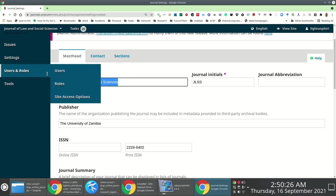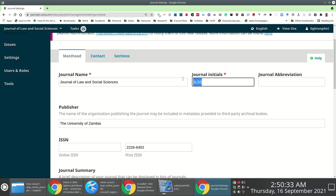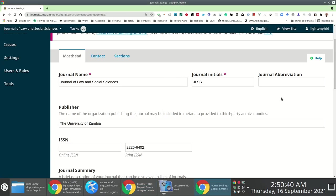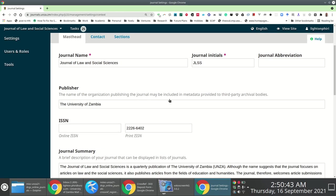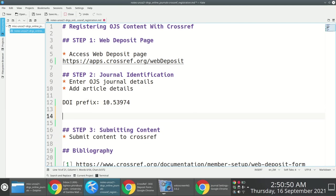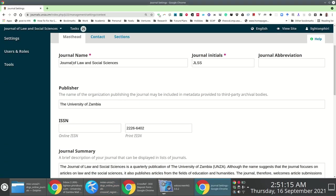The journal title is what you have under Journal Name — just copy-paste it. The abbreviation is what you have under Journal Initials, which is JLSS in our case. The journal DOI depends on the pattern your institution uses. Since we use our DOI prefix to register content from multiple journals and publication venues, we've come up with an internal naming scheme starting with the journal prefix, followed by the static name 'unza' — the abbreviation for the institution — then a dot and the shorthand for the publication venue.